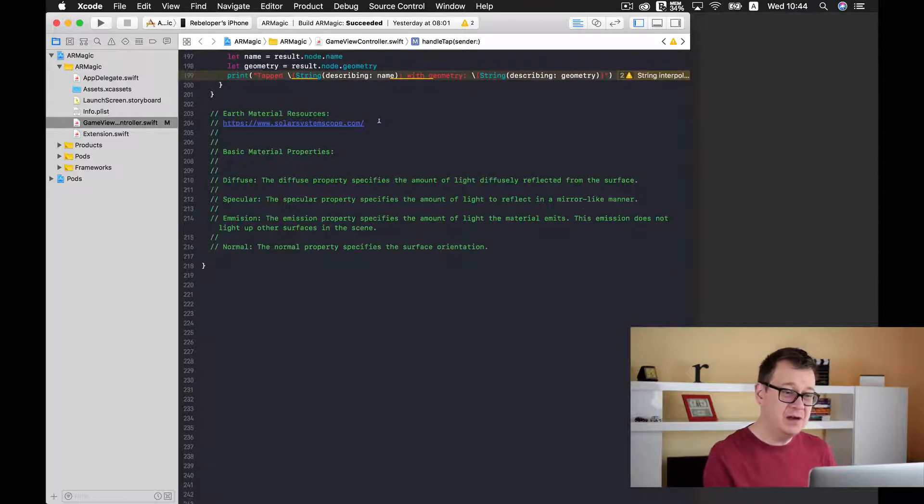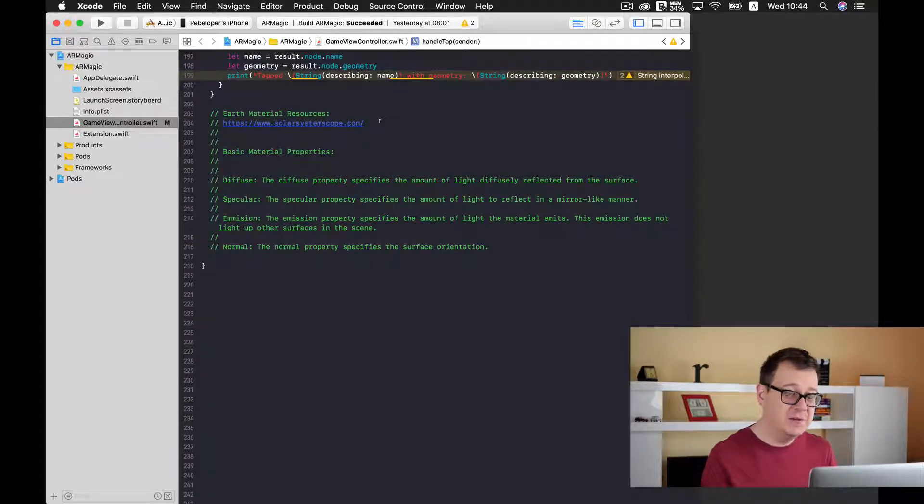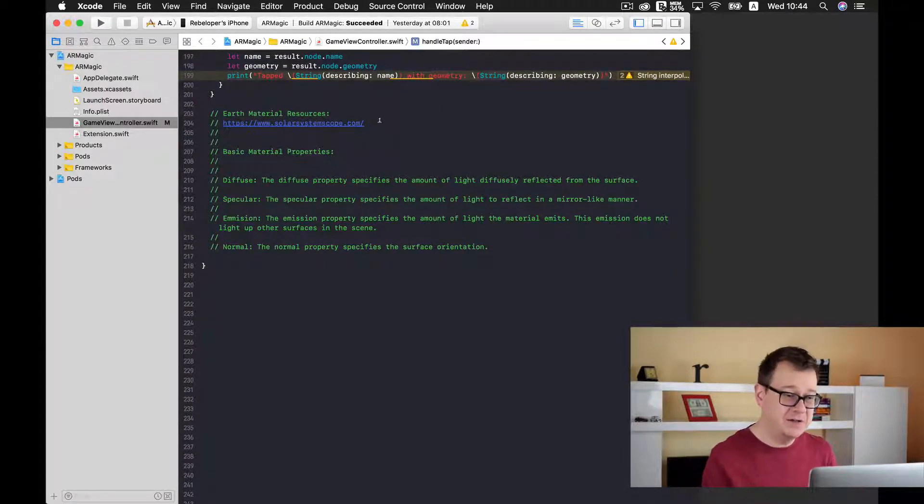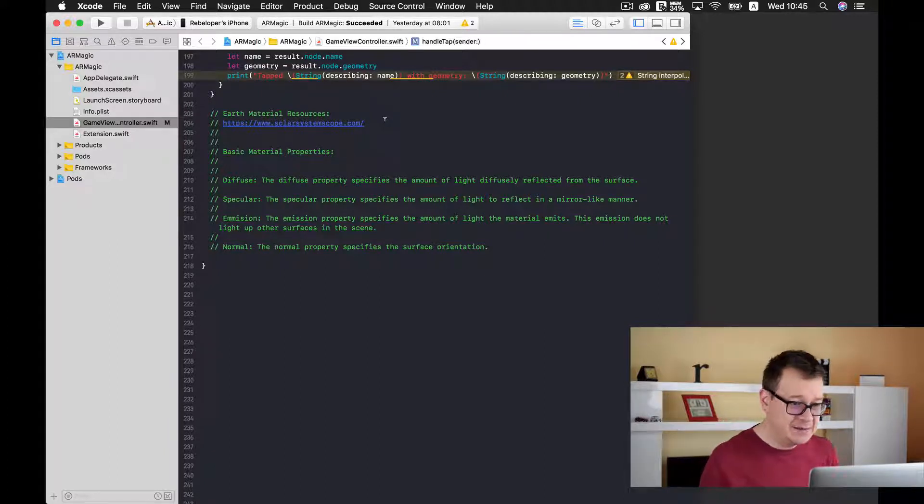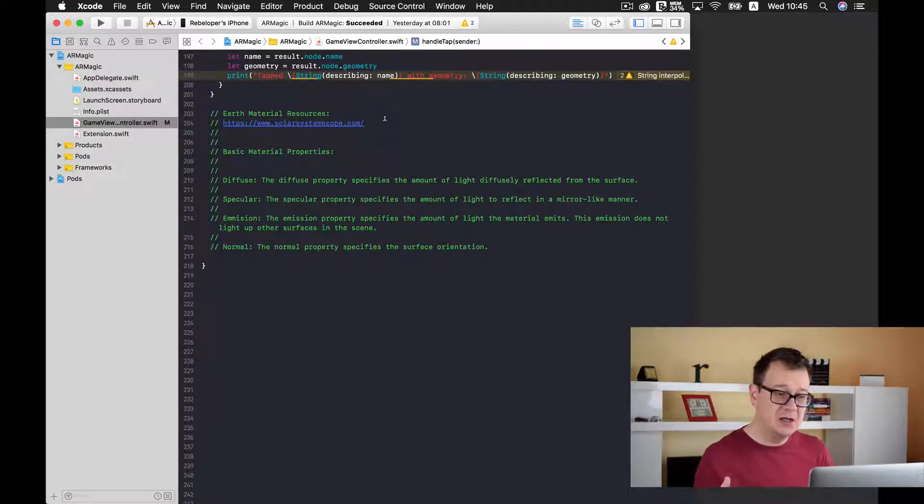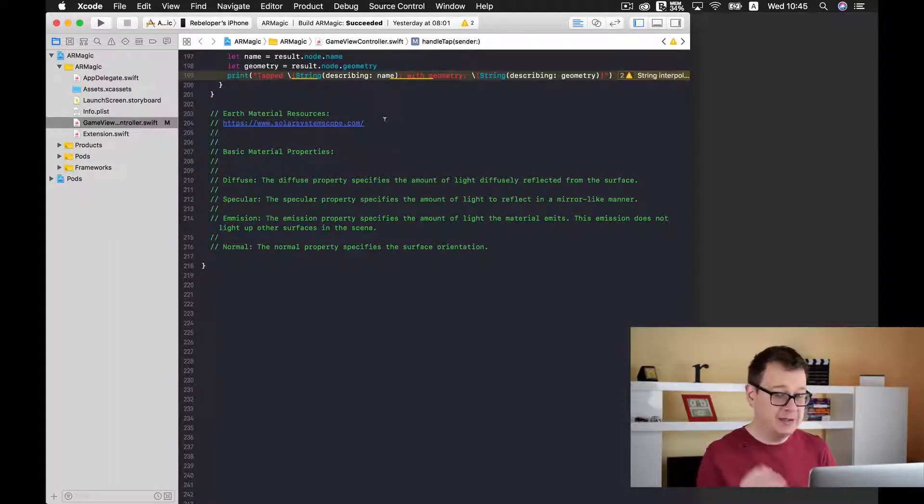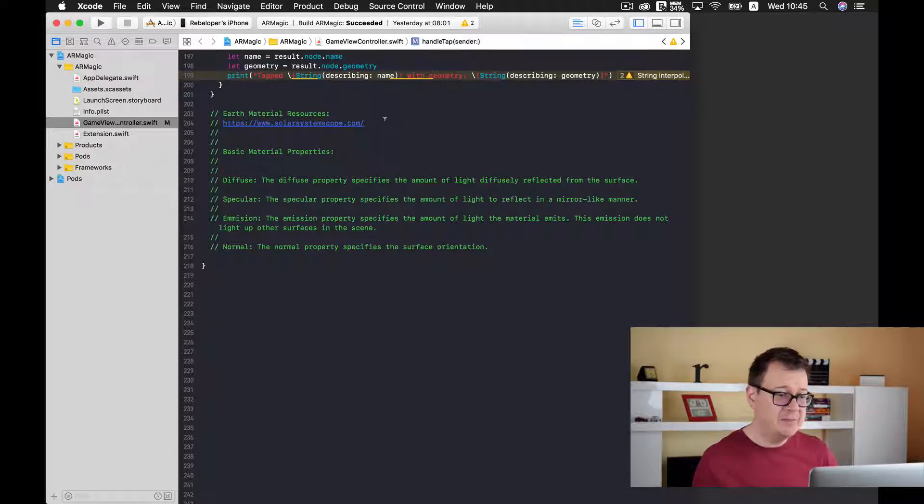First of all we are going to download our materials from this site solarsystemscope.com and we will go to the textures there where we can download them.